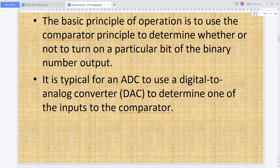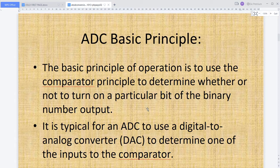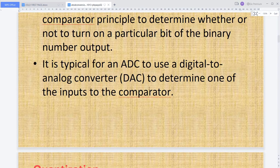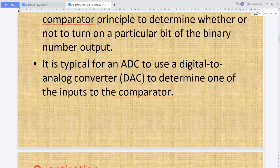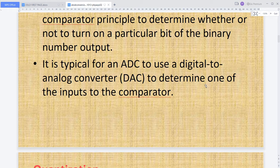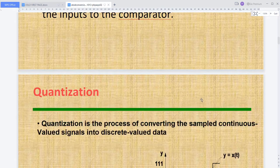It is typical for an analog to digital converter to use a digital to analog converter to determine one of the inputs to the comparator. So in achieving the ADC, we also use a DAC. That is why we discussed digital to analog converters first — because in the analog to digital converter, you require the DAC as well. In designing an ADC we take help from the DAC: weighted resistor DAC, R-2R ladder type, and inverted R-2R ladder type.